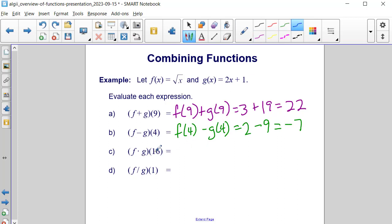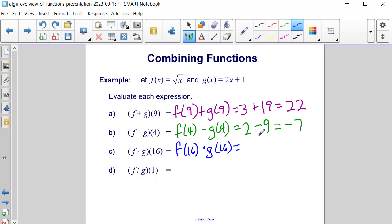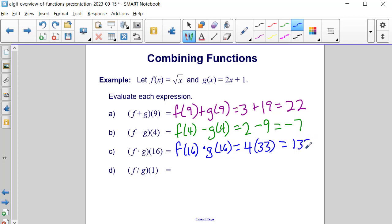Now let's do f times g of 16. So that's f of 16 times g of 16. So f of 16 will be 4. And we are multiplying that by 2 times 16, which is 32, plus 1 more is 33. When we multiply 4 and 33 together, we get 132.